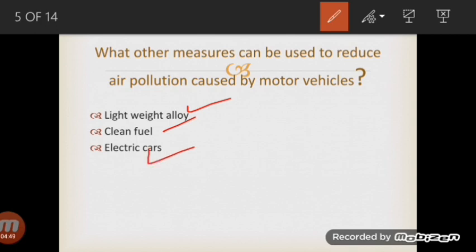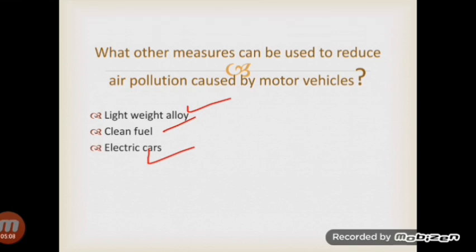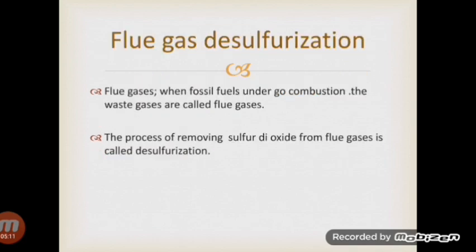Using electric cars is another measure. When we use electric cars, the exhaust gas emissions will be less toxic. These are different measures that have positive effects on the environment compared to conventional alternatives.